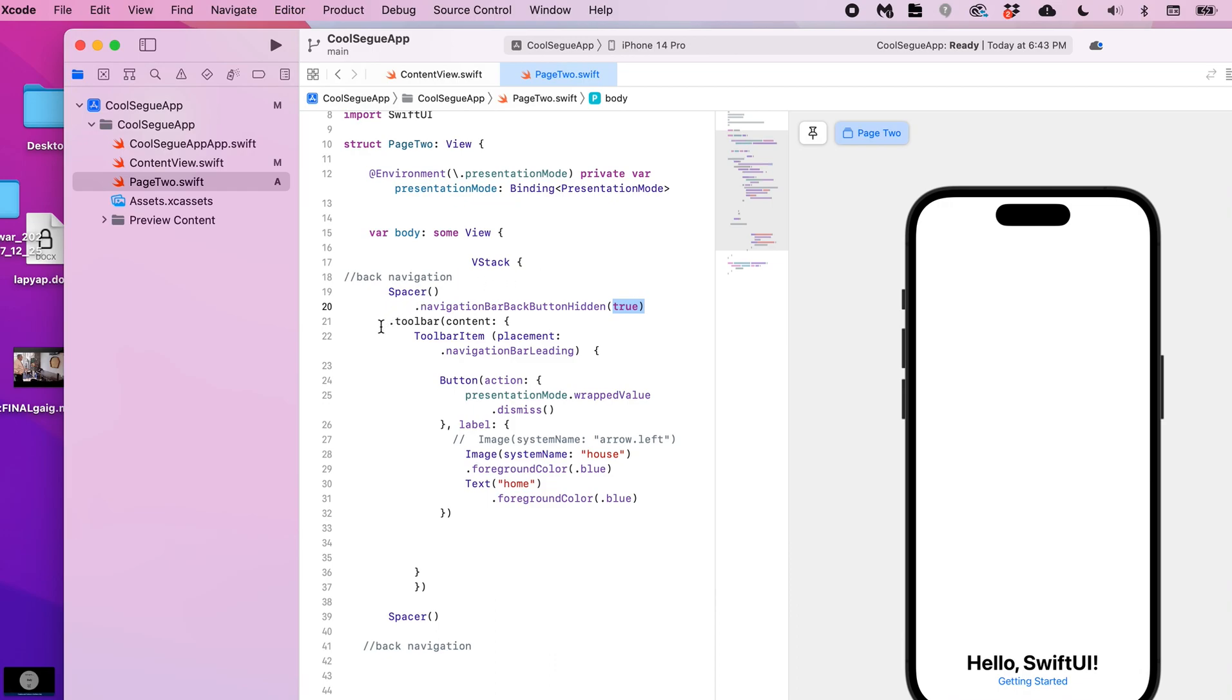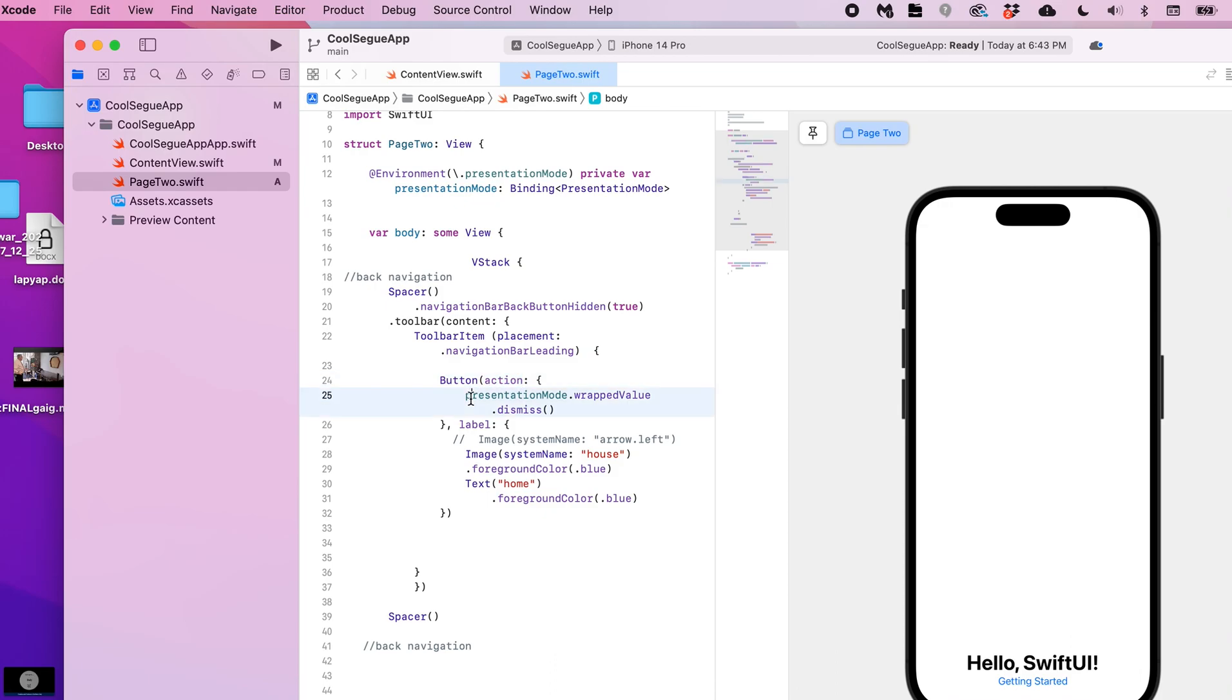So that hides the system back button. And then we create a toolbar item and we place it in the navigation bar area. And then, what is it, so this is what it is: it's a button.